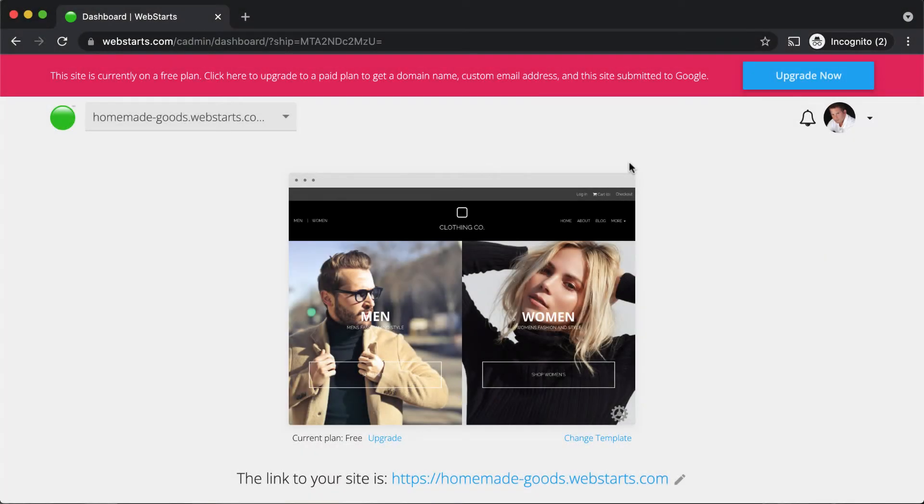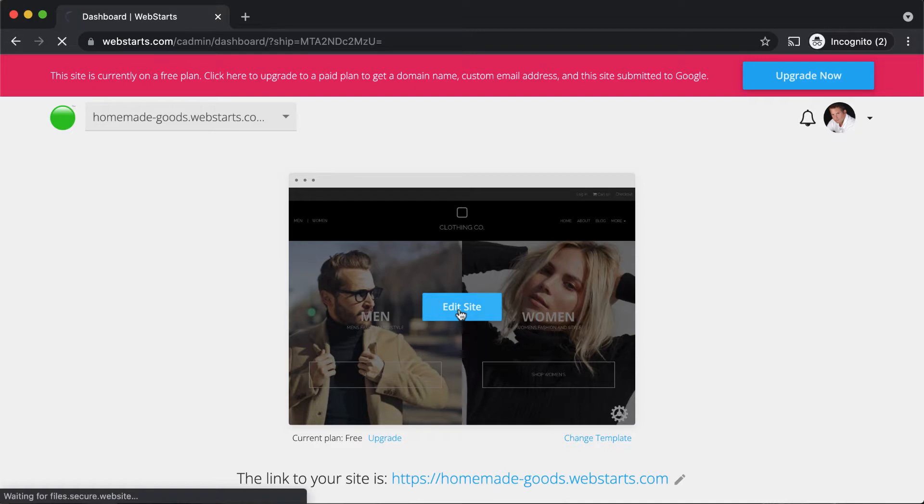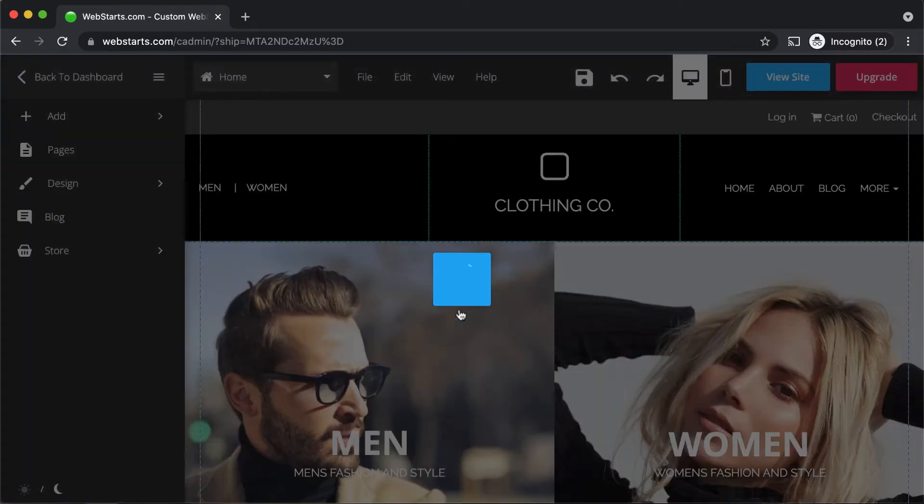Hi, it's Adam with WebStarts.com. In this short video I'll show you how to optimize your website for a mobile device. I've already signed up for a WebStarts account and I'm logged in and I'm viewing the dashboard. From the dashboard, hover over the thumbnail to your website and click Edit Site to open up the WebStarts page editor.